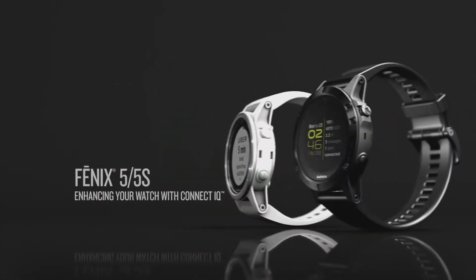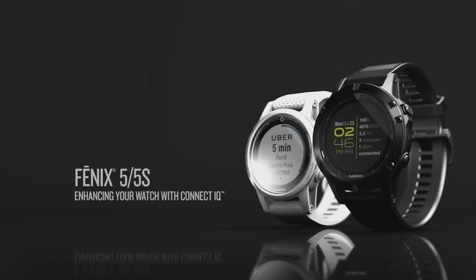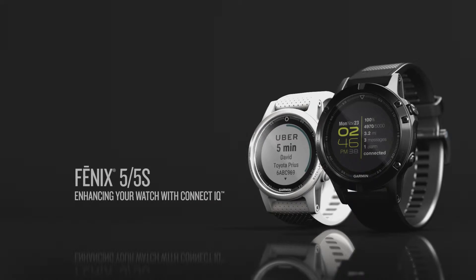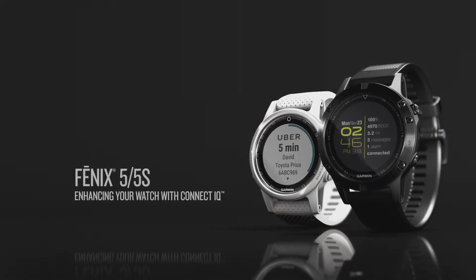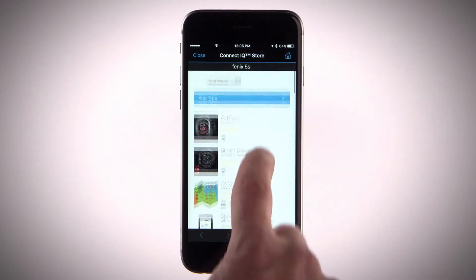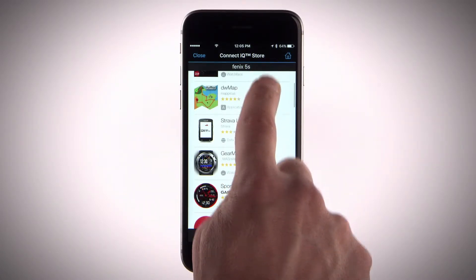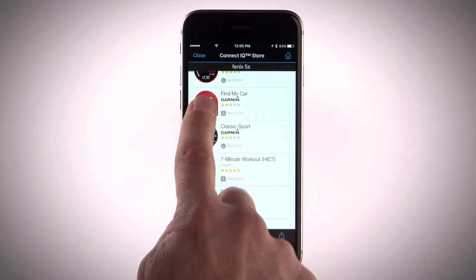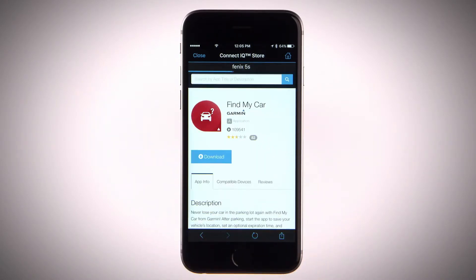In this video, we'll show you how to enhance your Fenix 5 or Fenix 5S with free downloads from Connect IQ. To get even more out of your Fenix 5 or 5S, you can use Connect IQ from the Garmin Connect mobile app to customize your watch with features like watch faces, data fields, widgets and apps.